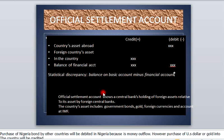What we are looking at now is the value of foreign assets in the country, such as the government bonds of other countries, gold, foreign currencies, and accounts of the country at the International Monetary Fund — that is, the IMF — because every country has an account with the IMF.